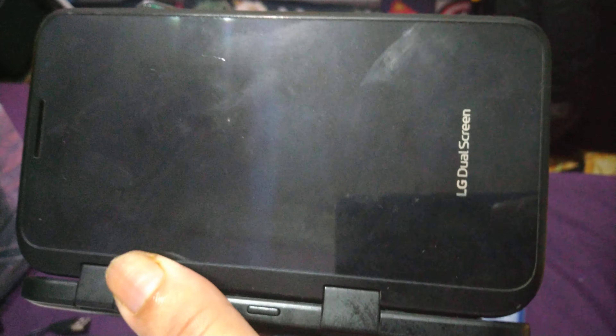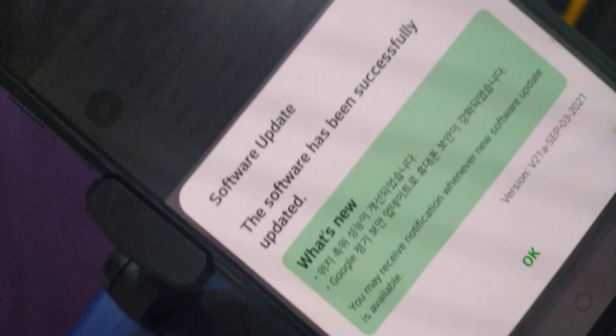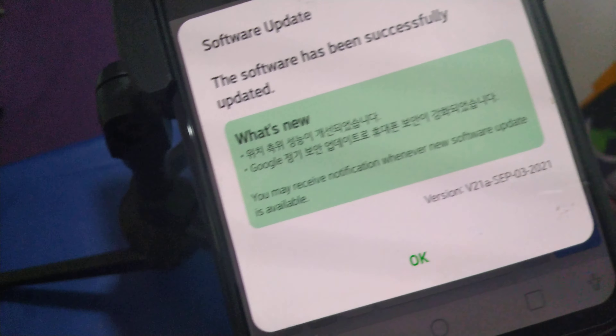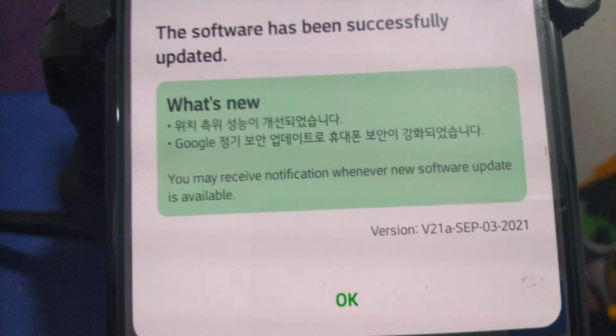Hi everyone, the LG Dual Screen V50 just got a software update. I thought they were going to end the software updates already, because they said they stopped producing LG phone models. But for this LG V50, there was a software update just today, the 4th of October 2021. I just updated it successfully.